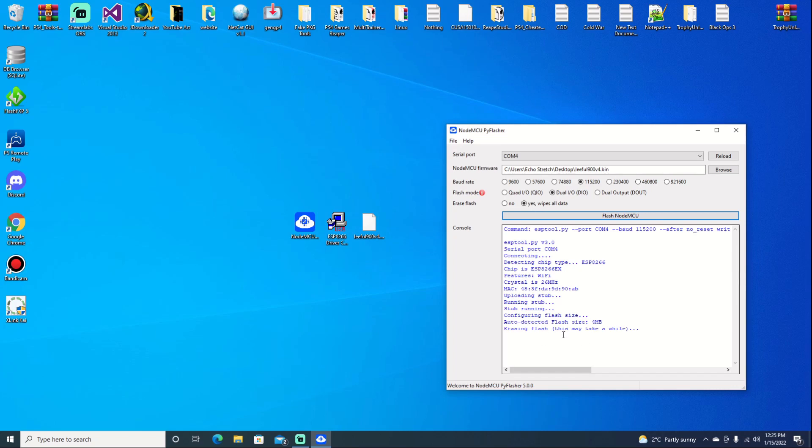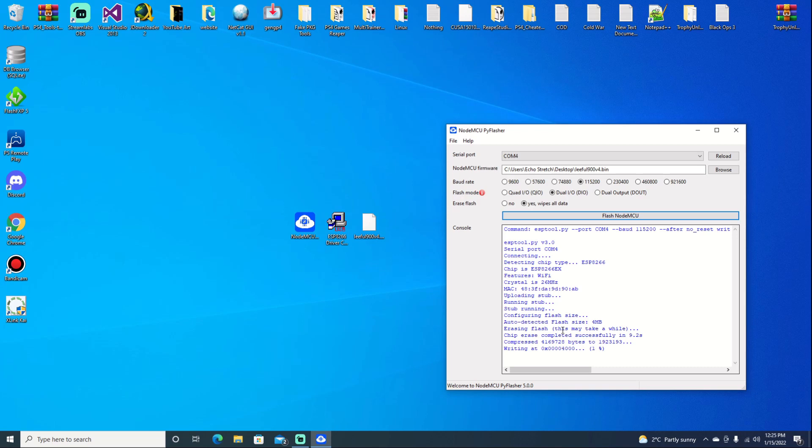Okay, and it shouldn't take too long. As you can see it is erasing the flash now. Once it's done it will pop up with a message that it is finished, and that's the message that we're waiting for.